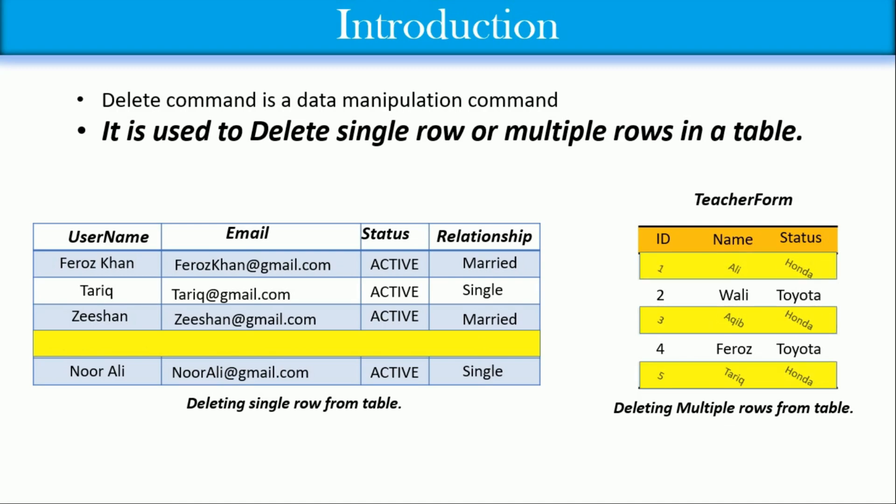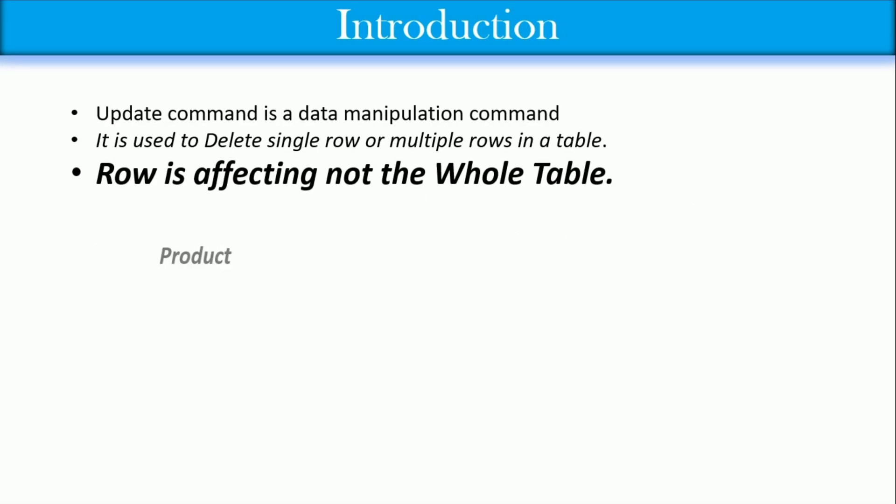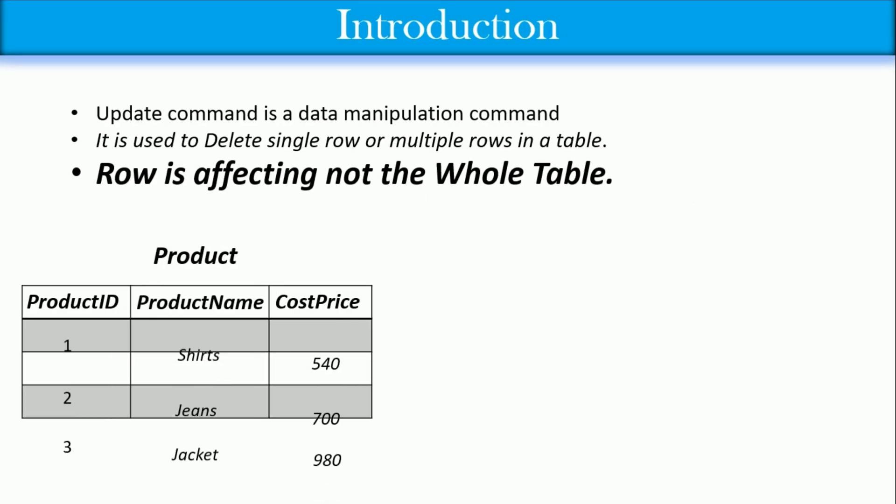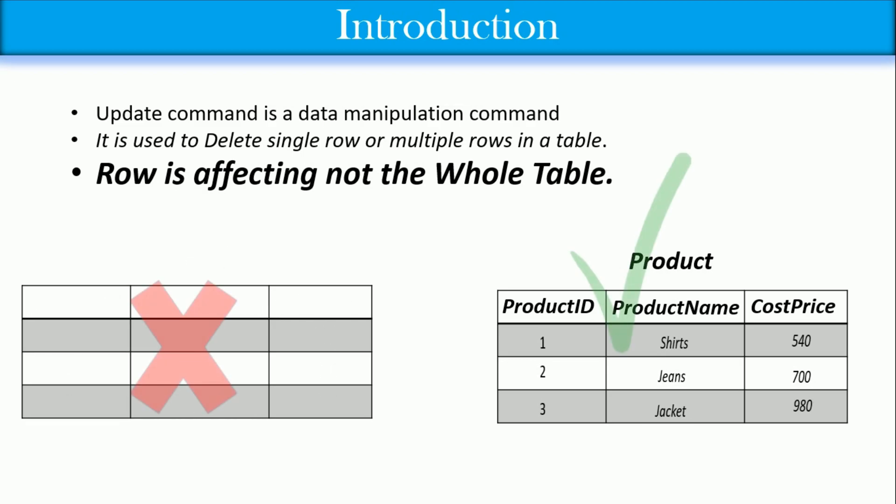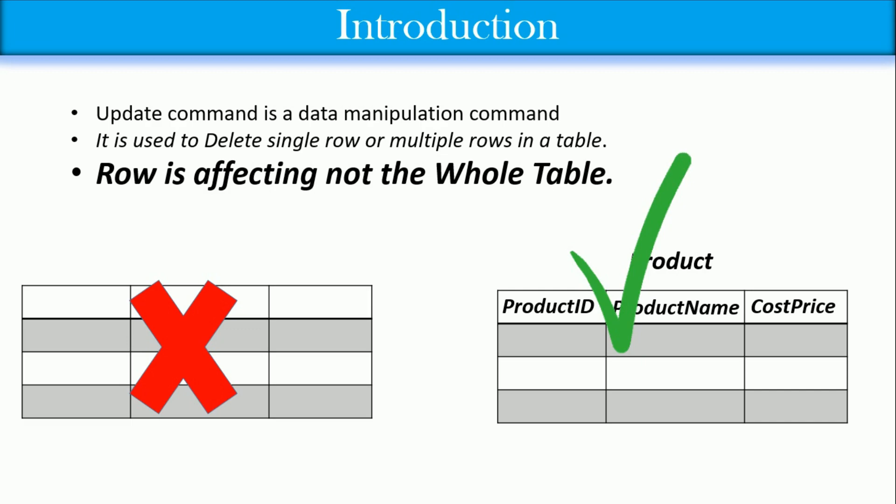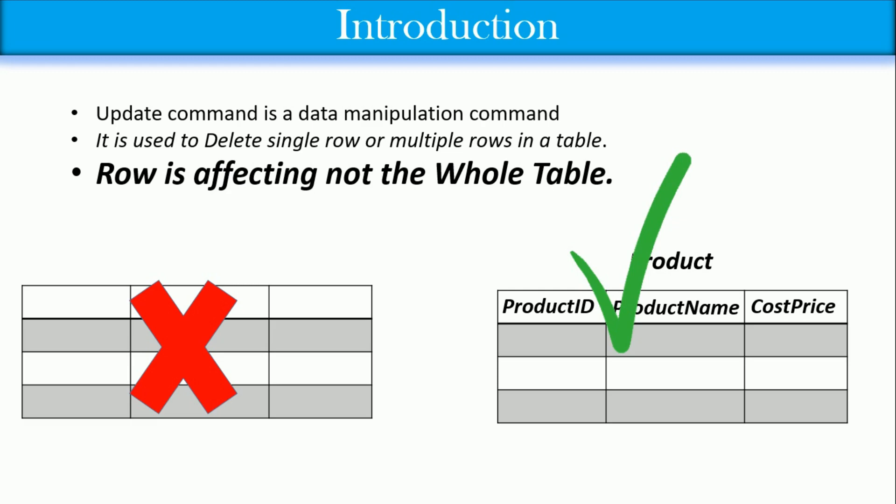When deleting records, rows are affected, not the whole table. For example, if you delete your records from the product table, only your records will be deleted, not the whole table. In other words, your column names and table name will remain, and inside the table your records will be deleted.